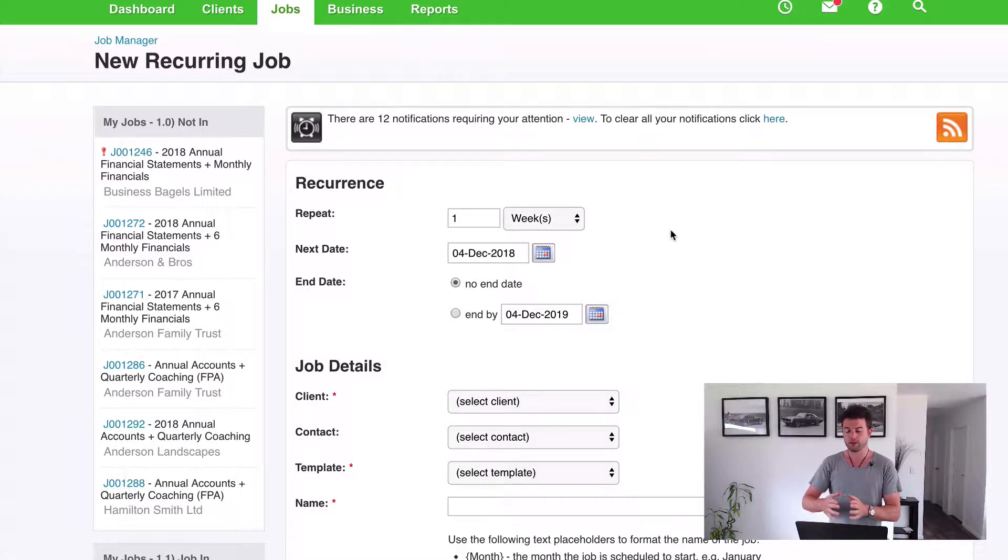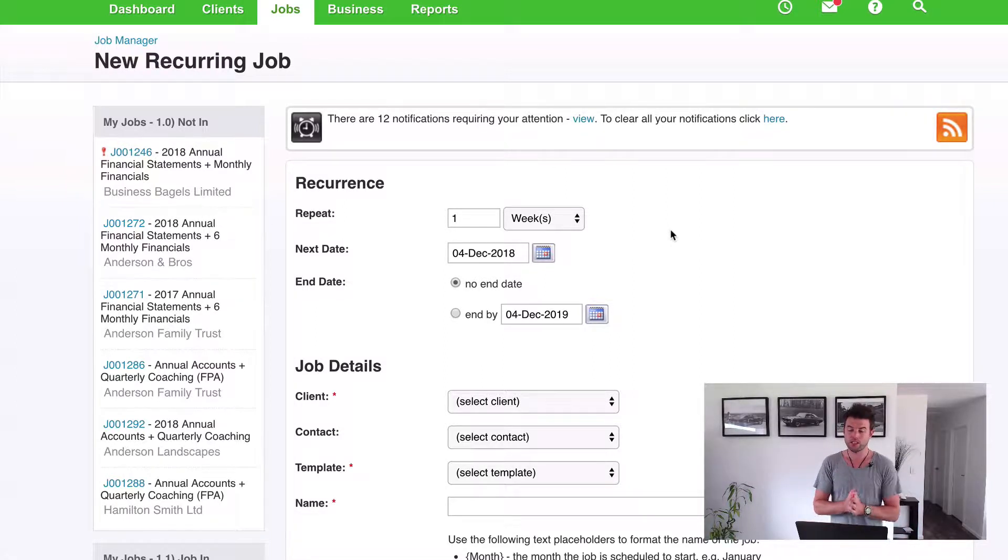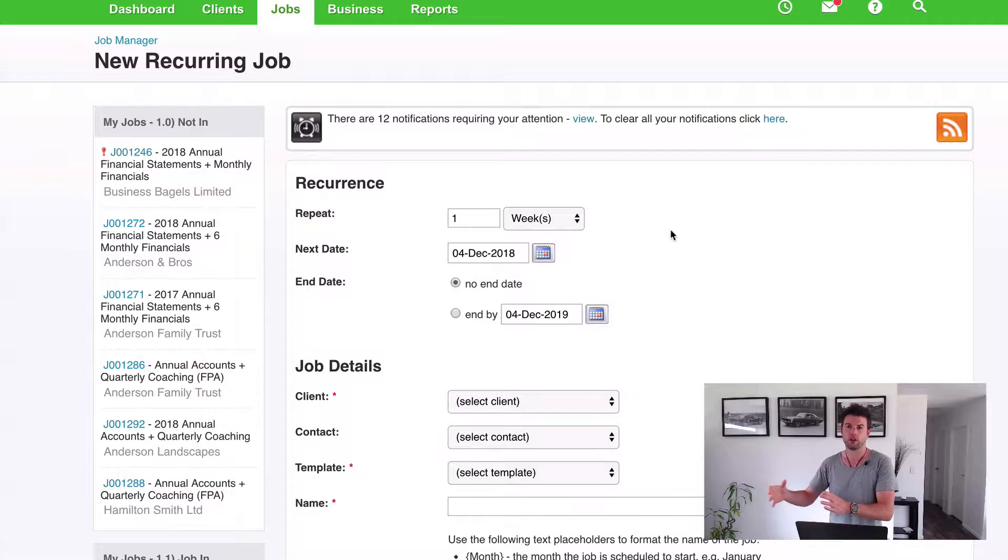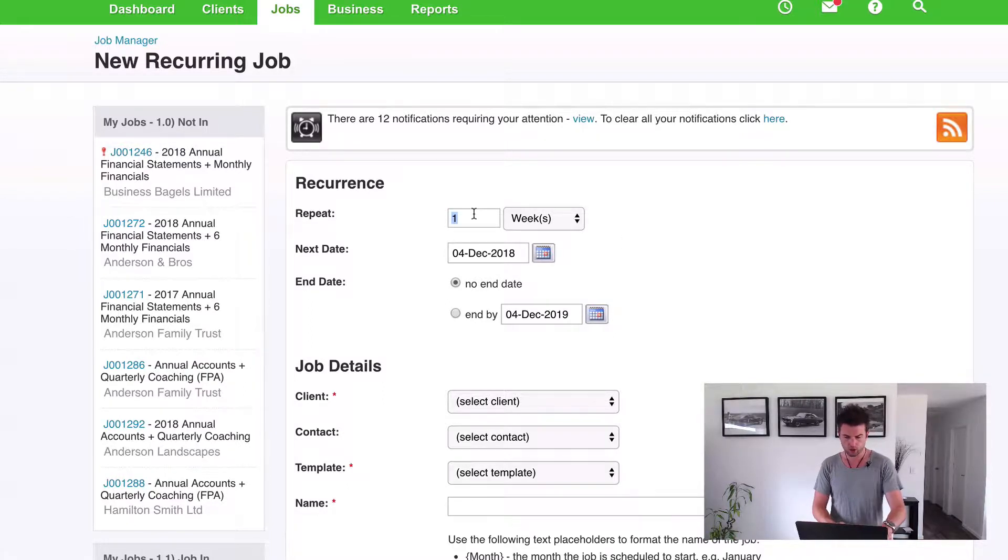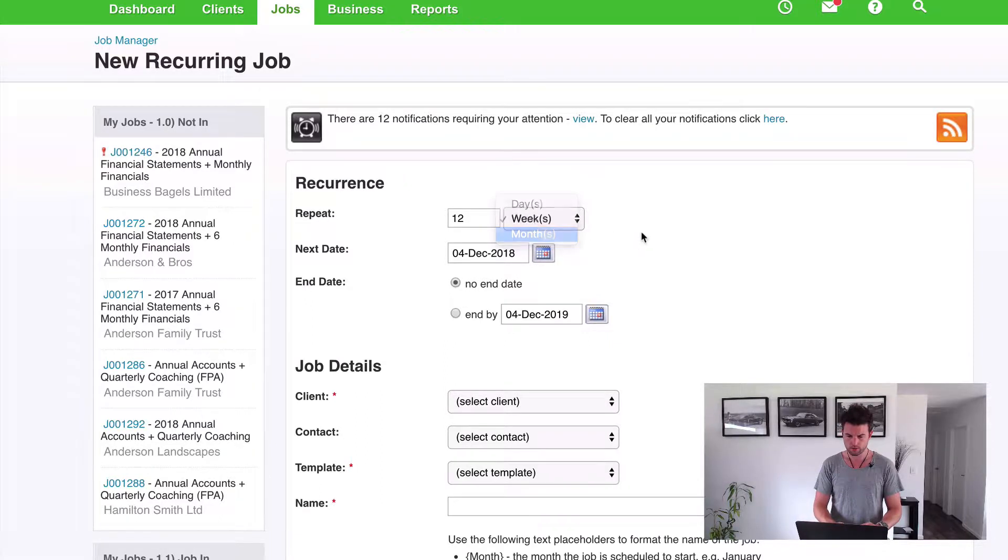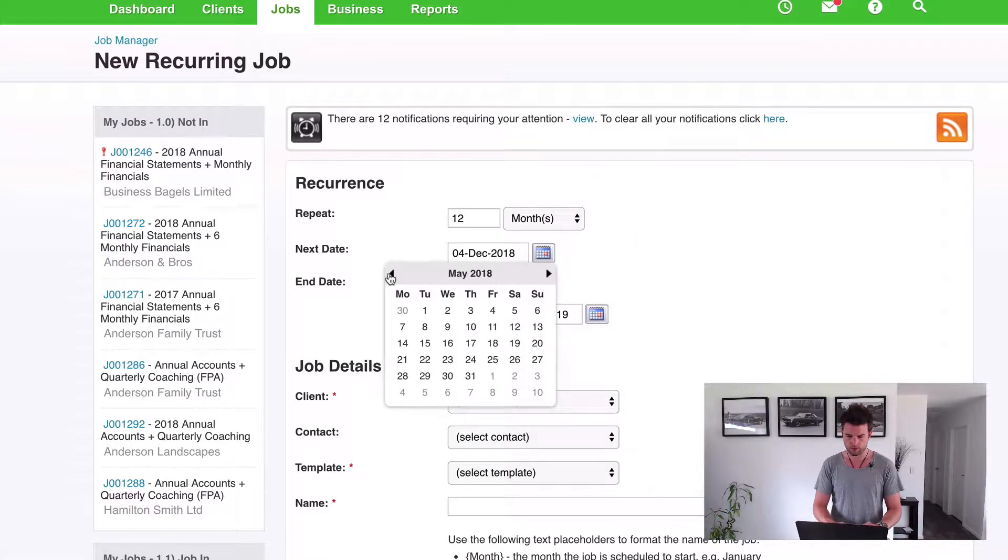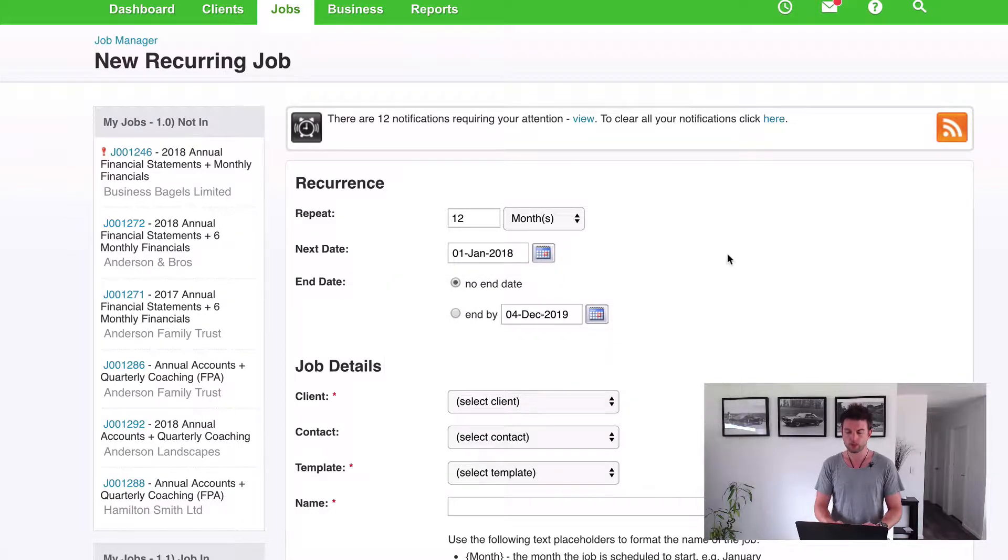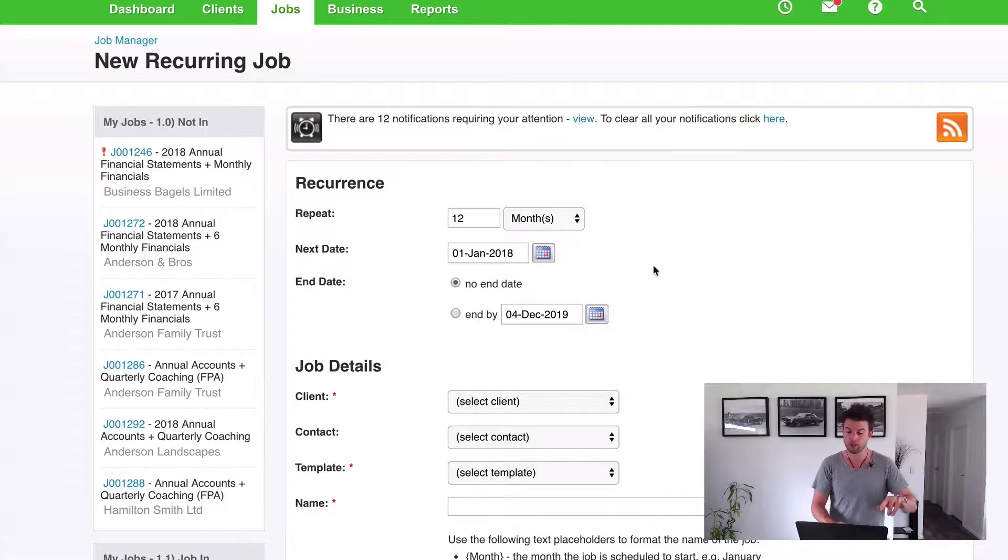So what we're going to do is, in the next financial year, so 2019, we're going to be working on the 2018 accounts. So we need to get the 2018 job set up, and we're also going to be creating a 2019 job when it rolls over. So let's do this. What we're going to do is we're going to repeat this job every 12 months, and we need to set this up to be the 1st of January. So we're getting this all prepped to go live on the 1st of January 2019, but we need to have the 2018 jobs set up so we can work on it.